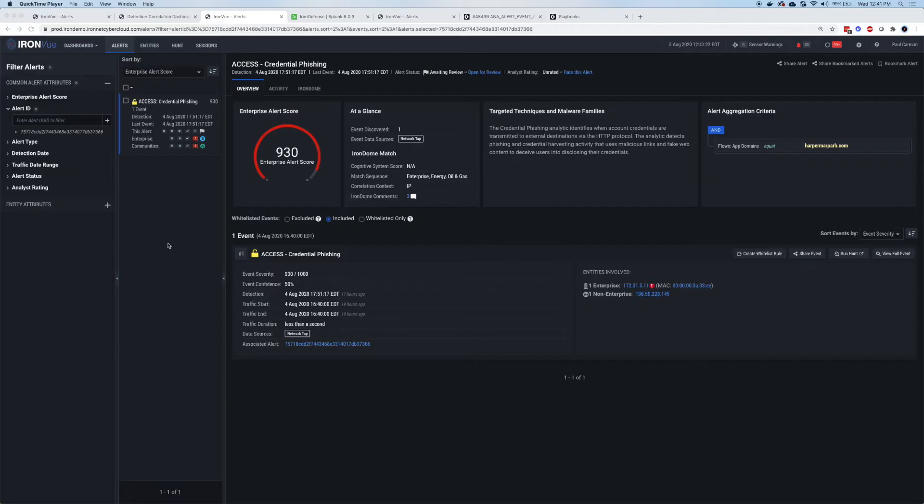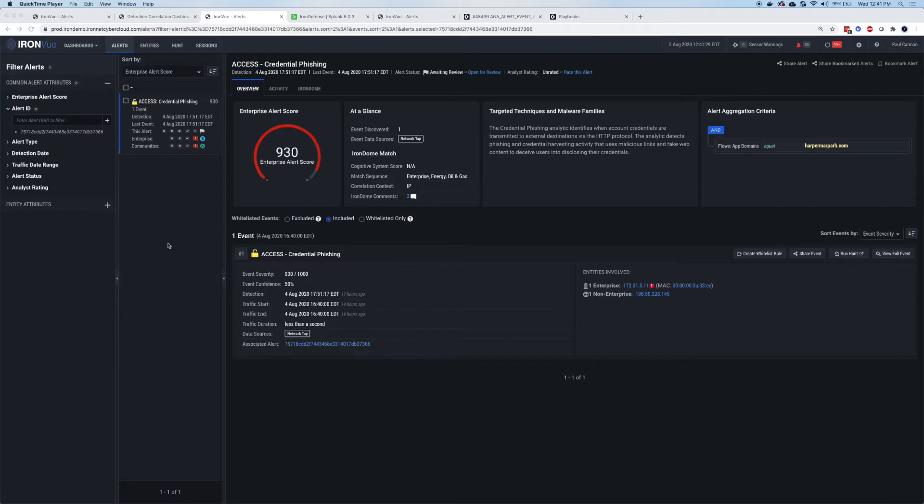For the triage segment alert seen in Iron Defense or Splunk, pivoting from the dashboard in Splunk, the SOC analyst is brought right to the alert in Iron Defense where additional investigation can be done.